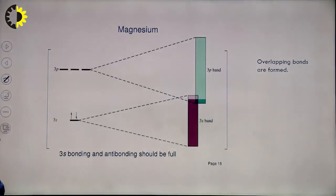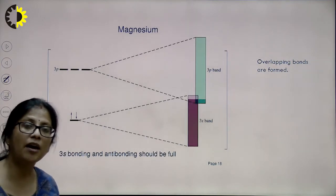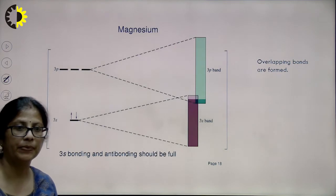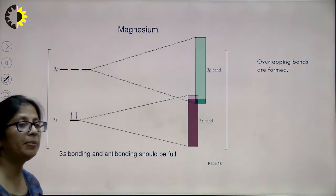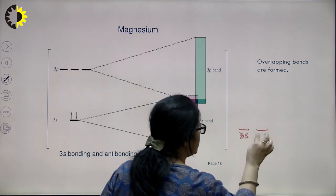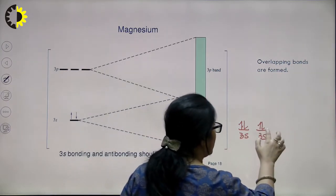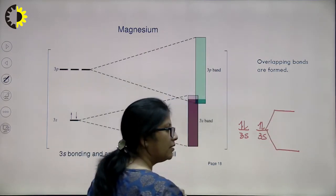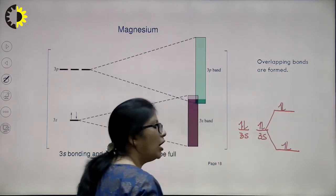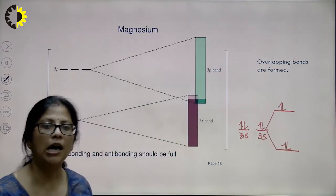In the case of sodium, the 3s orbital was half-filled, so electrons occupied the bonding and non-bonding molecular orbitals. In the case of magnesium or beryllium, the 3s orbital is completely filled. When two magnesium atoms combine, the fully occupied atomic orbitals form two molecular orbitals — the first two electrons enter the bonding molecular orbital and the next two electrons enter the anti-bonding molecular orbital. Both the bonding and anti-bonding molecular orbitals are completely filled.